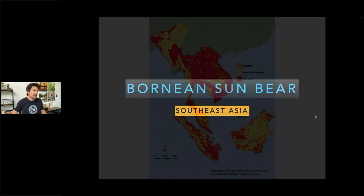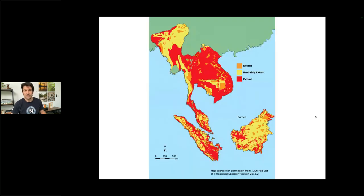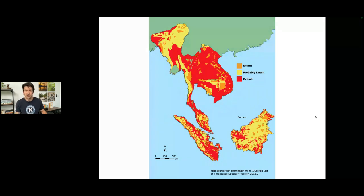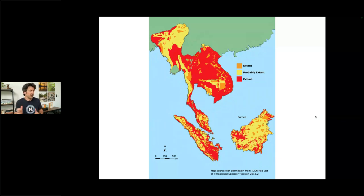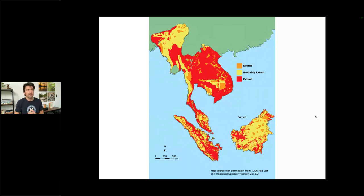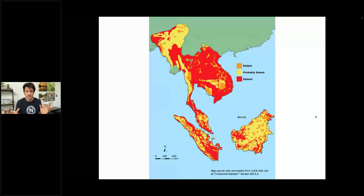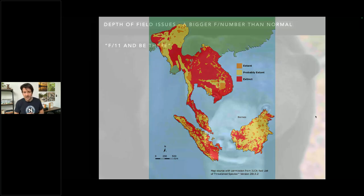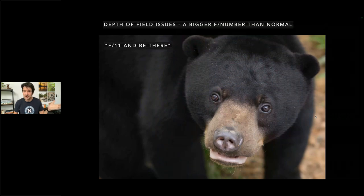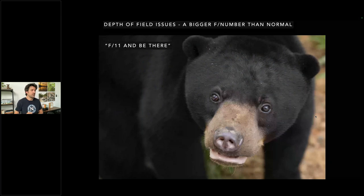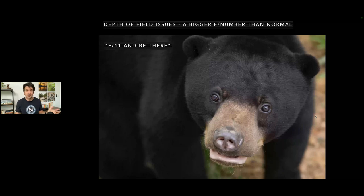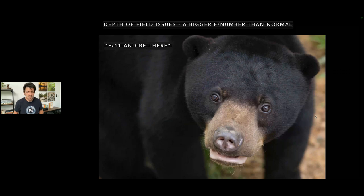Bornean sun bear — an amazing bear I spent a good bit of time with guiding in Borneo. I can't wait to head back to guide Borneo this coming June. There is a need to document these guys, to show photos to people, to get them to love them and save them. They've had a pretty difficult run with a lot of deforestation. But just an amazing bear — how can you deny these eyes? It's the world's smallest bear. And this is a great lesson about depth of field issues: when you need to use a bigger F-number than normal.